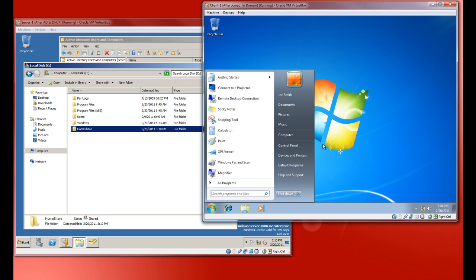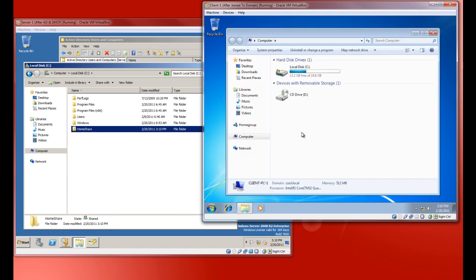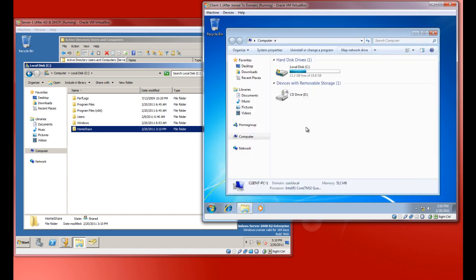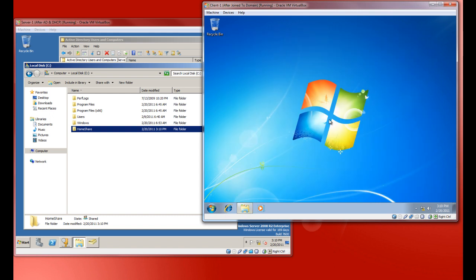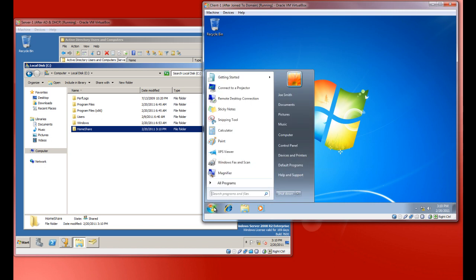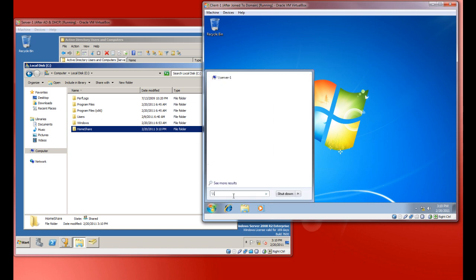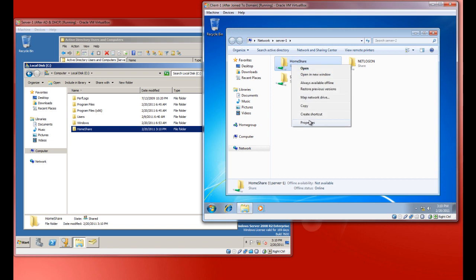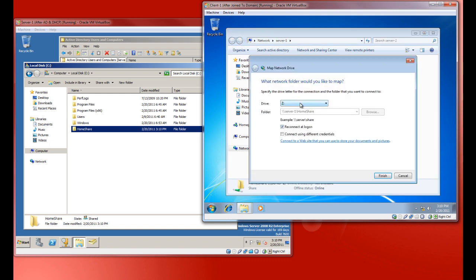And let's go ahead and, for example, let's map a drive, shall we? Of course there's different ways to do this. You could do it like this. Wait, let's go back up here. You could go server-1, right-click on home share, and map network drive.